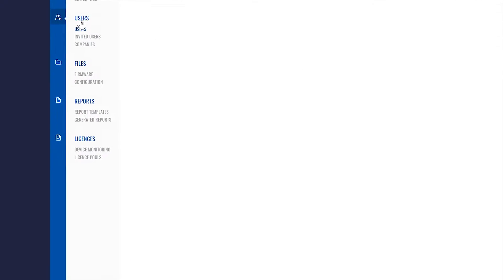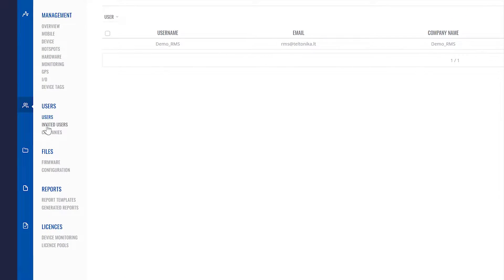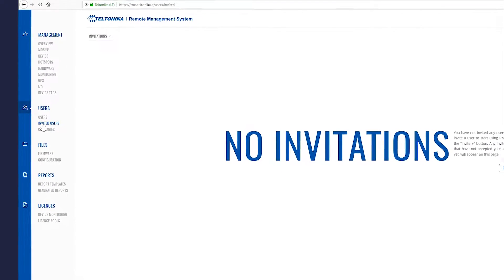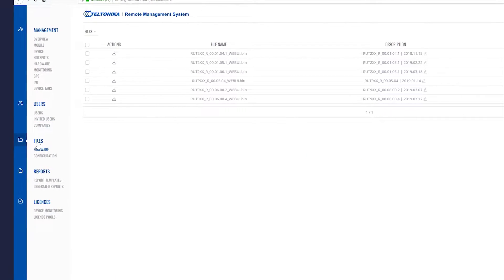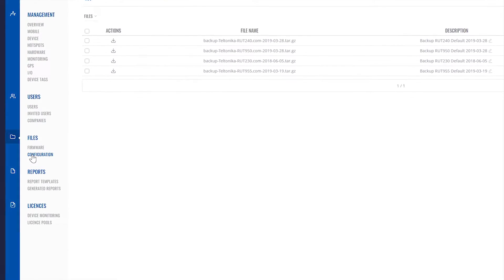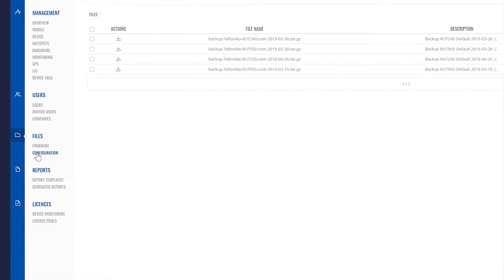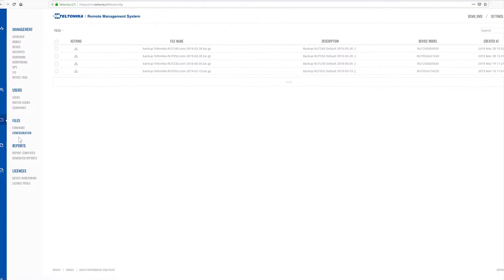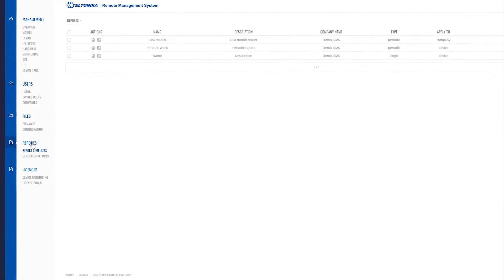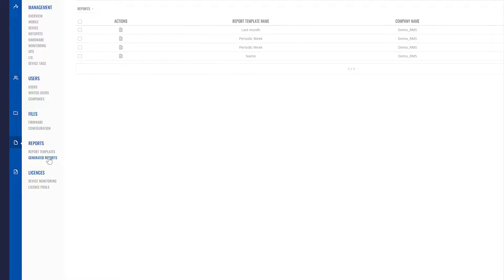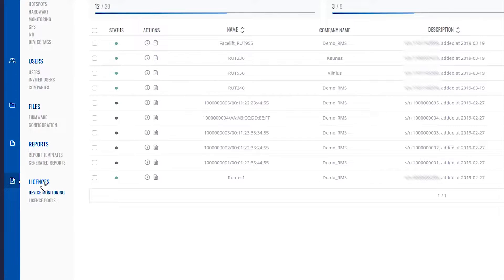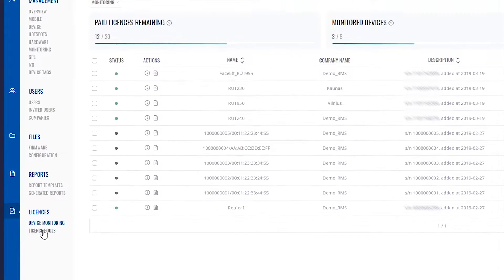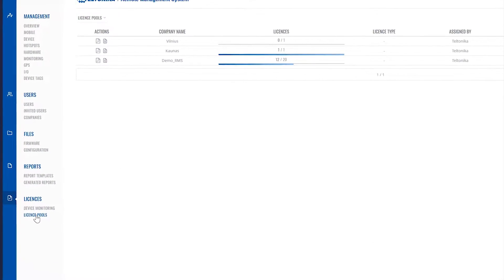The user tab is used to manage RMS users and companies. The files tab is for managing firmware and configuration backup files. From the reports tab you can generate and store reports. The licenses tab allows you to control device monitoring options and RMS license usage.